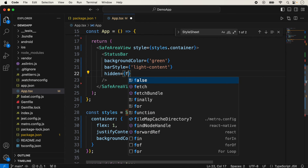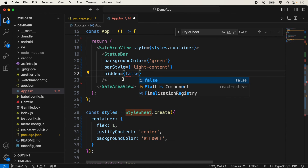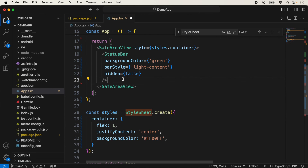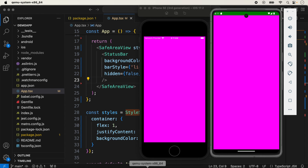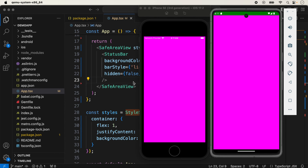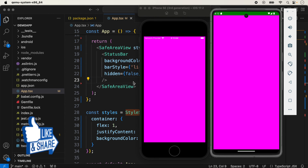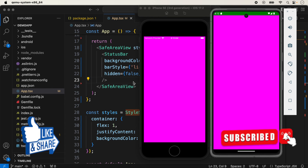If you set hidden to false, the status bar will be shown, and if you set it to true, the status bar will be hidden. With hidden set to false, the status bar is now showing on both devices. I hope this video was helpful for understanding how to use the status bar in iOS and Android React Native applications. If you have any questions, please let me know in the comments. If you liked this video, please like, share, and subscribe to the channel. Thanks for watching.